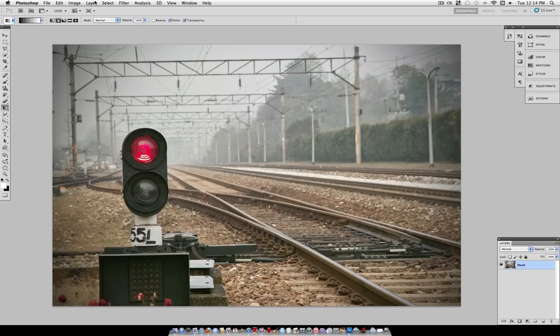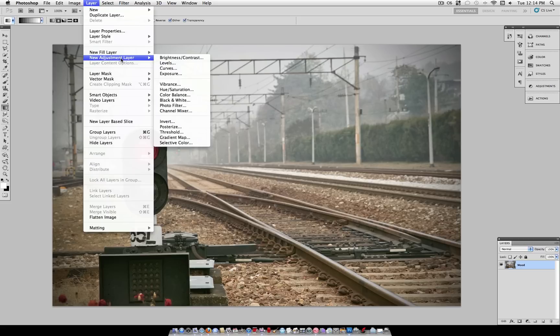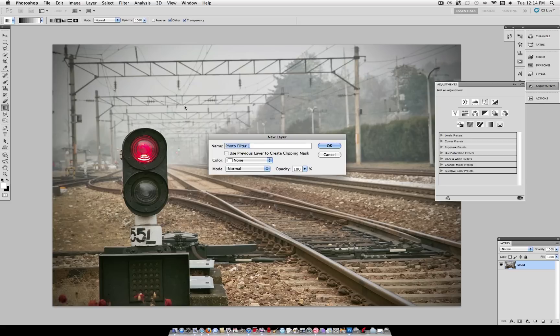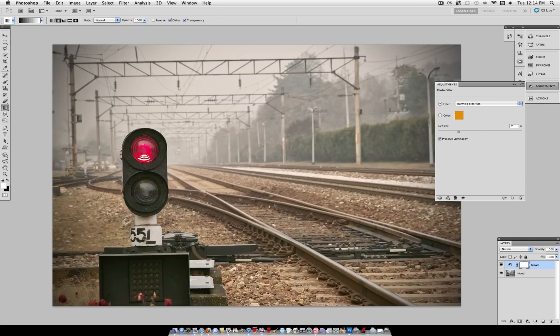Now to add some dramatic colors, you can head over to New Adjustment Layer, Photo Filter. Now there's lots of ways to add colors, but I figured I'd take some time to explain this particular adjustment layer.